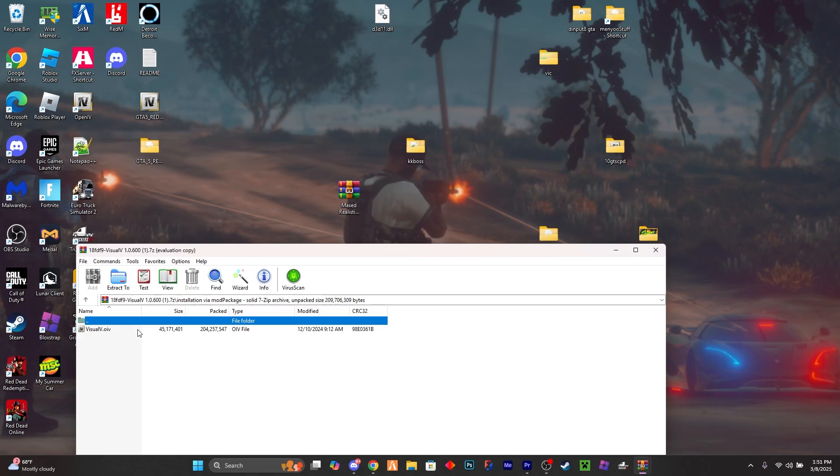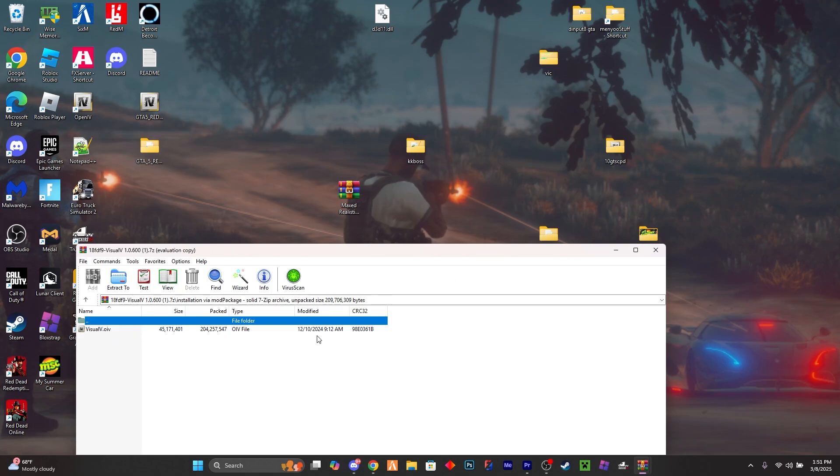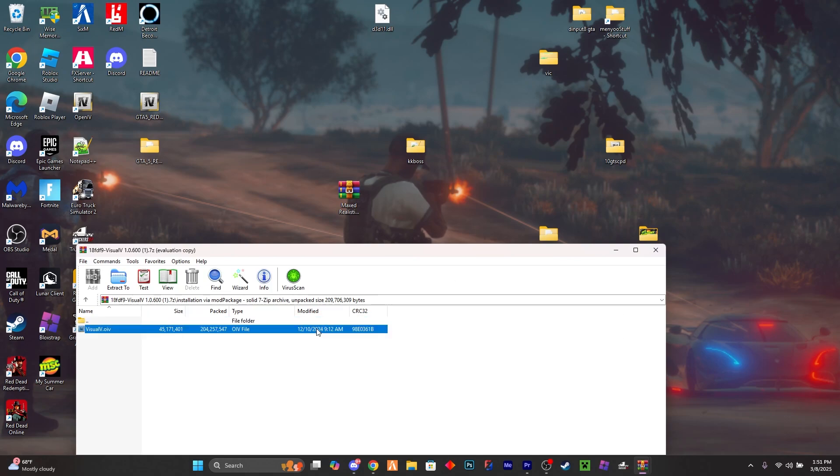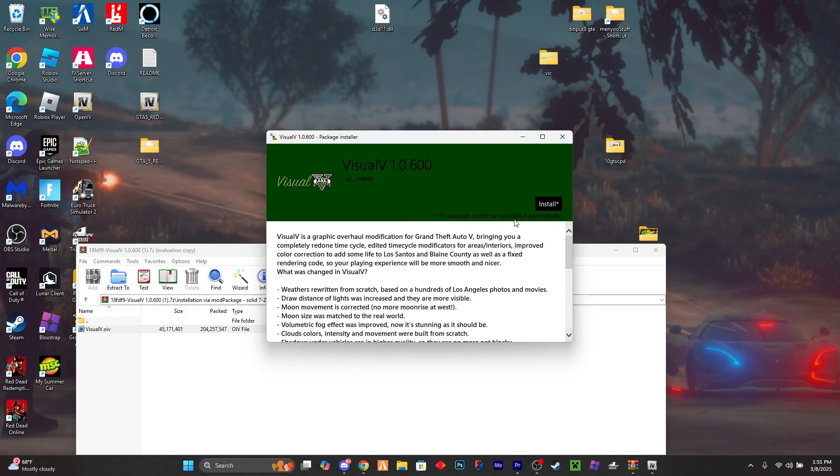But once you're here, you want to either double-click on the OpenIV file or you could just click and drag it into OpenIV. But I'm just going to double-click on that. Once it opens I will show you an install, so it is now open.